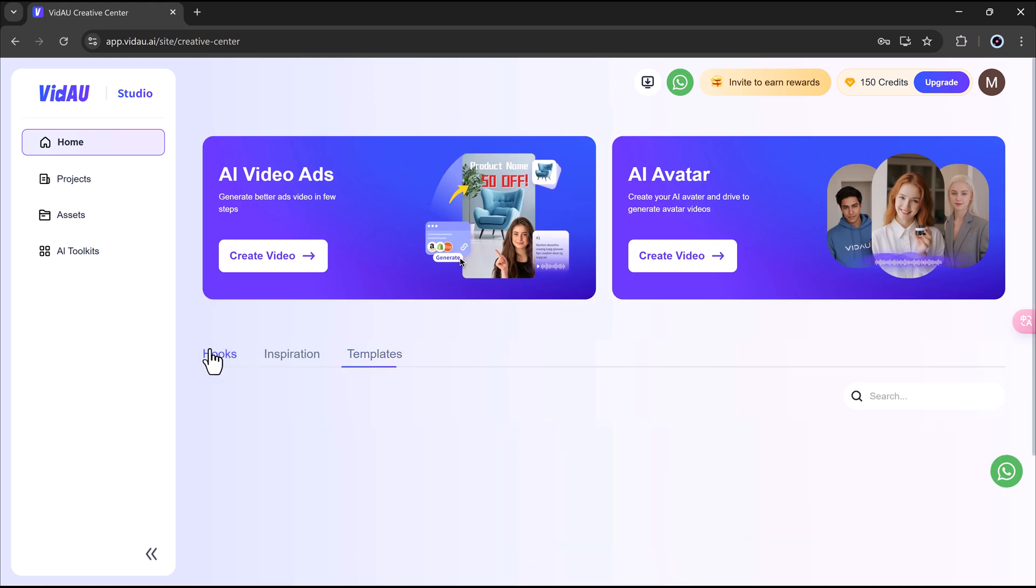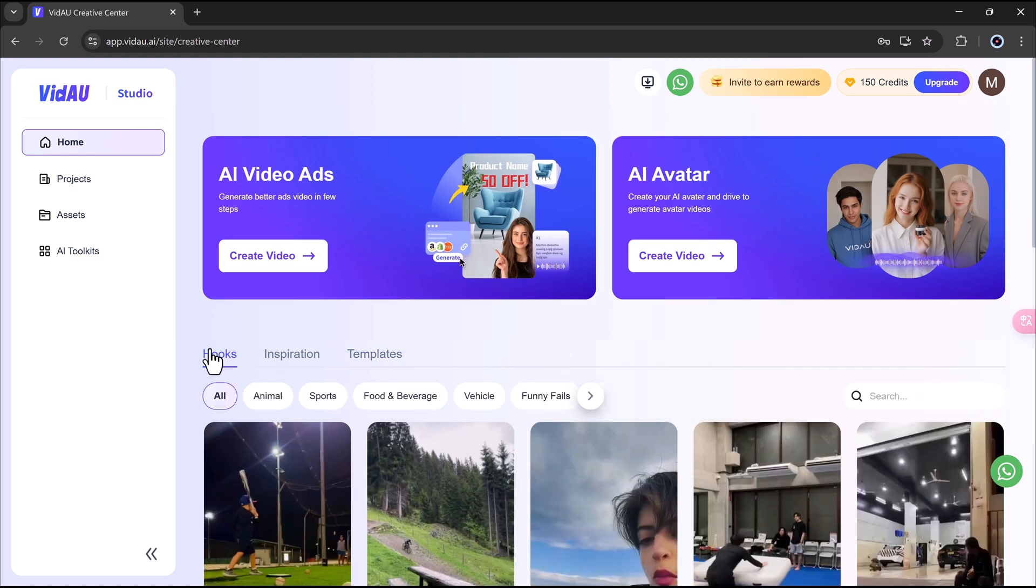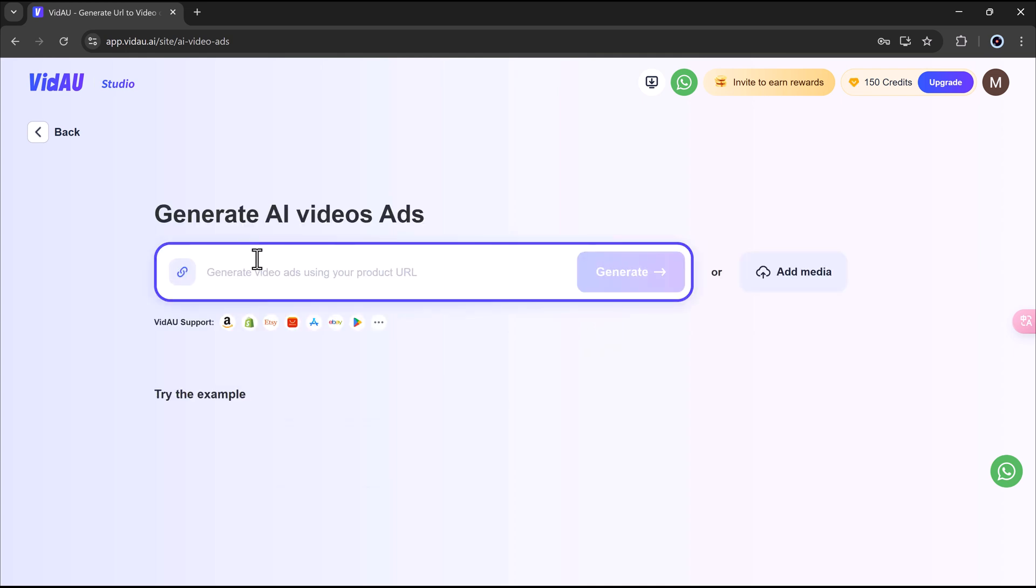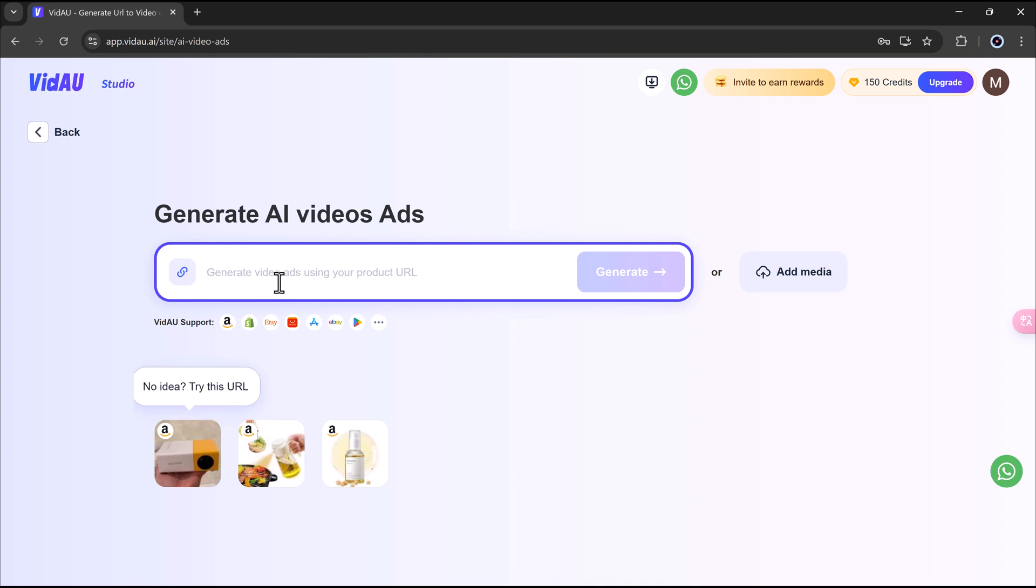Let's start by exploring one of Vidao's most powerful tools, AI video ads. To begin, simply click on the create video button. This will take you into a clean, easy-to-use interface designed specifically for generating high-quality ad videos. At the top, you'll find a search bar. This is where the real magic happens.